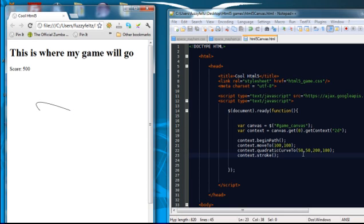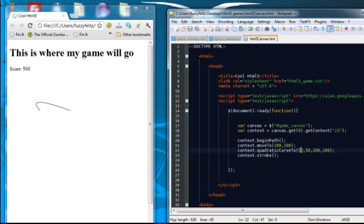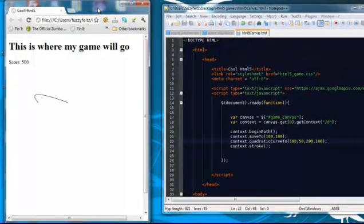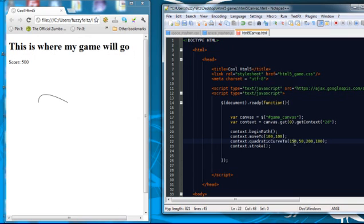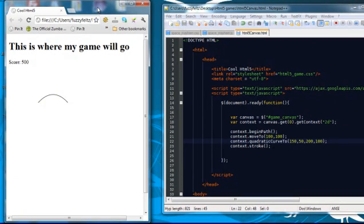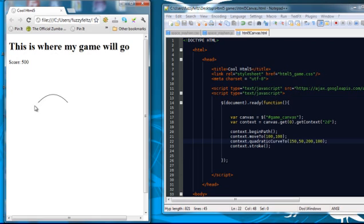So, if I move the x position, the horizontal position of the control point. It goes more to the center. So if I put 150, you can see how I've made a pretty, pretty good arc.